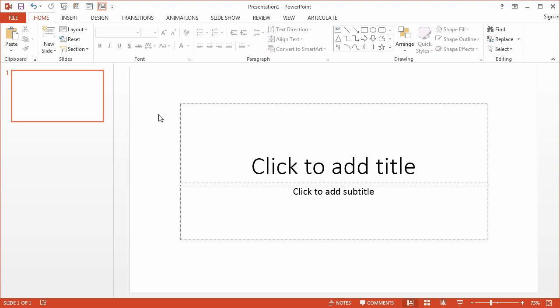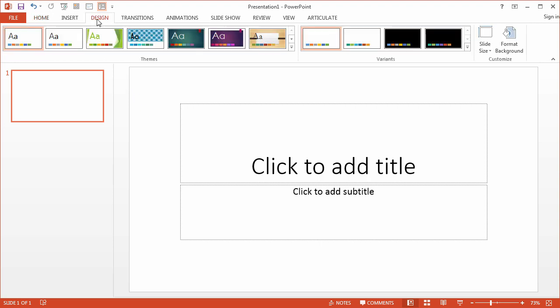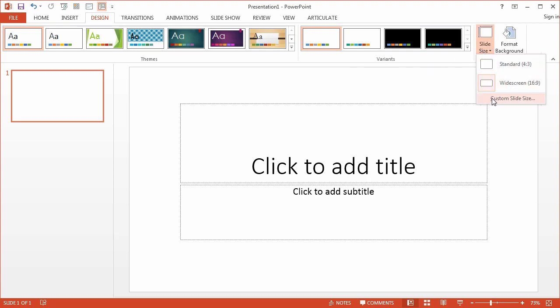So to change the orientation of the slide, we just go up to the Design tab, go to Slide Size over here, and choose Custom Slide Size.